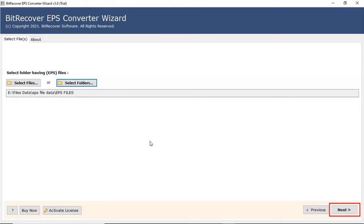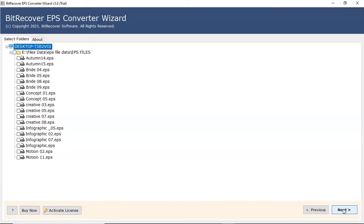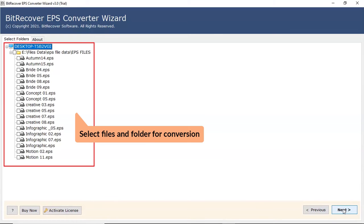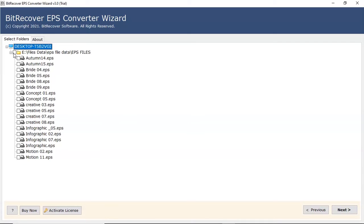Click on next button to continue the process. Now, the software analyzes your chosen file and folder and locates them in the software interface. Please mark the check box of the required EPS file for conversion. Click on next button to continue the process.